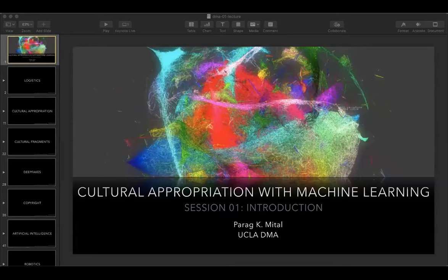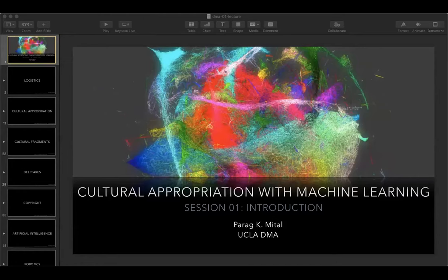Today's lecture is going to be a little more introductory — a whirlwind tour of the course and its different aspects.